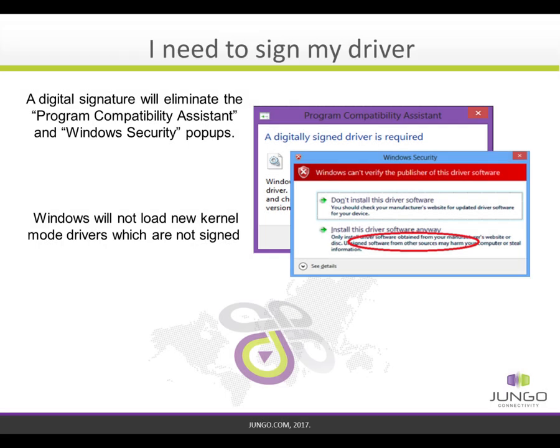Following our review of the digital signature definition and the Microsoft policy, we have established the fact that we need to sign our driver. Another reason to do so is to eliminate the program compatibility assistant and the Windows security pop-ups, as you can see on the screen, making your customers aware that your driver can be trusted. If you are planning on supporting modern versions of Windows, the operating system will not load any new kernel mode drivers which are not signed. Therefore, signing your driver is mandatory.